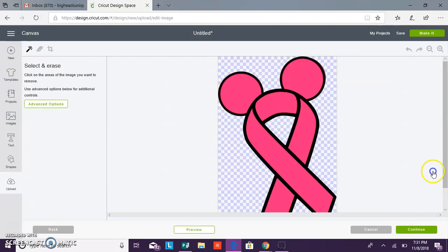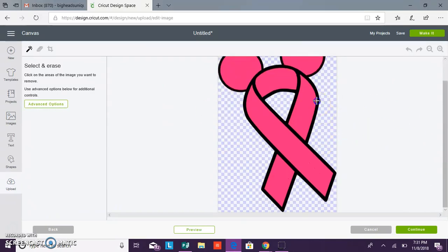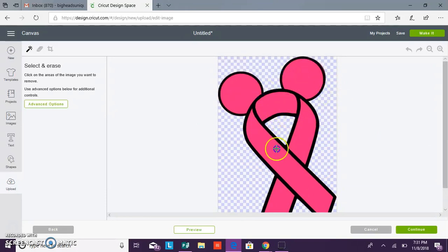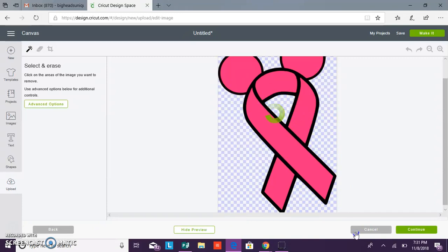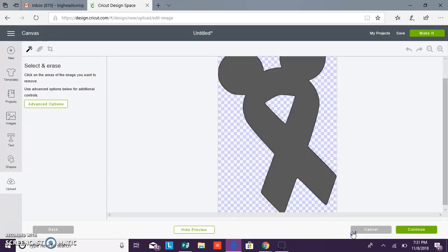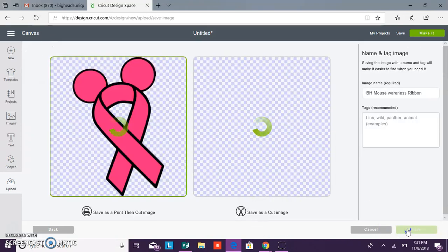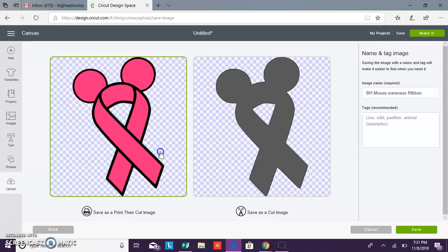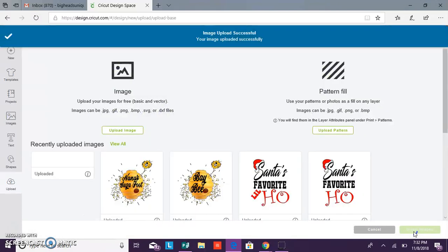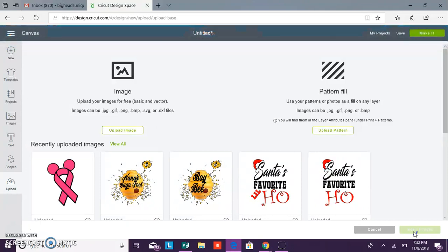You can preview and it'll show you just the cut outlines of where your machine will cut. So we're going to hit continue. And print then cut image, not a cut image. So you want to make sure this one is selected, change the name here, add tags and press save. And you can click it and it'll show you, you want to insert image and it will bring your image into your canvas ready to be printed and cut.